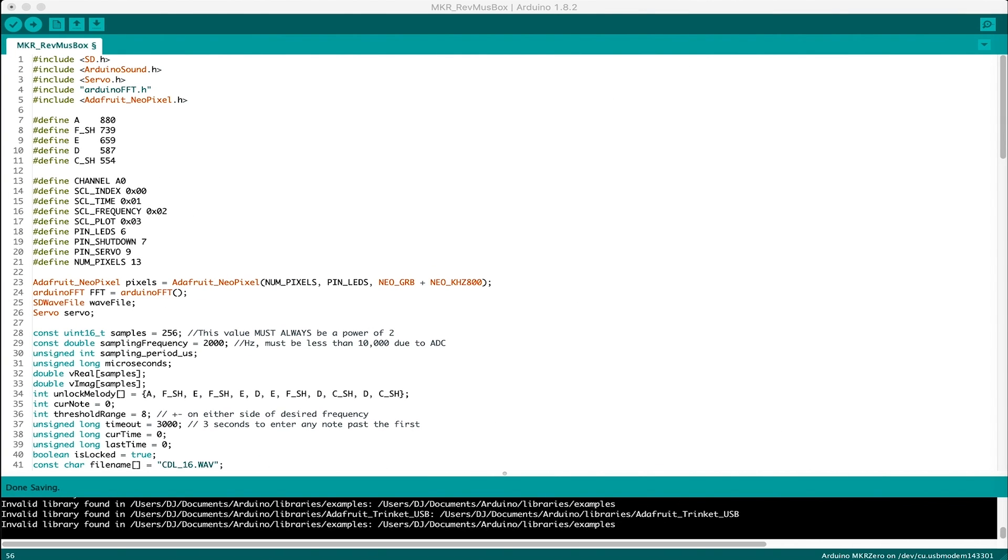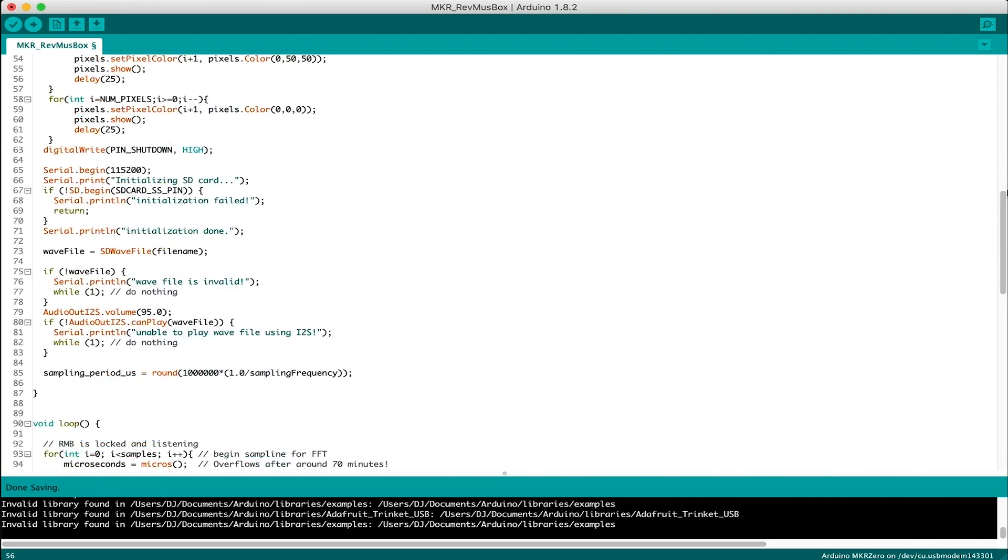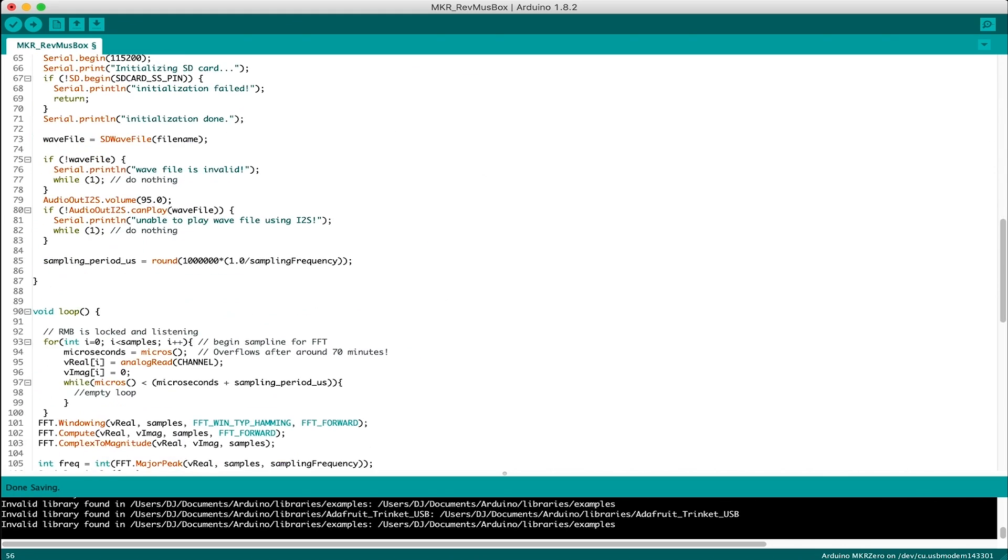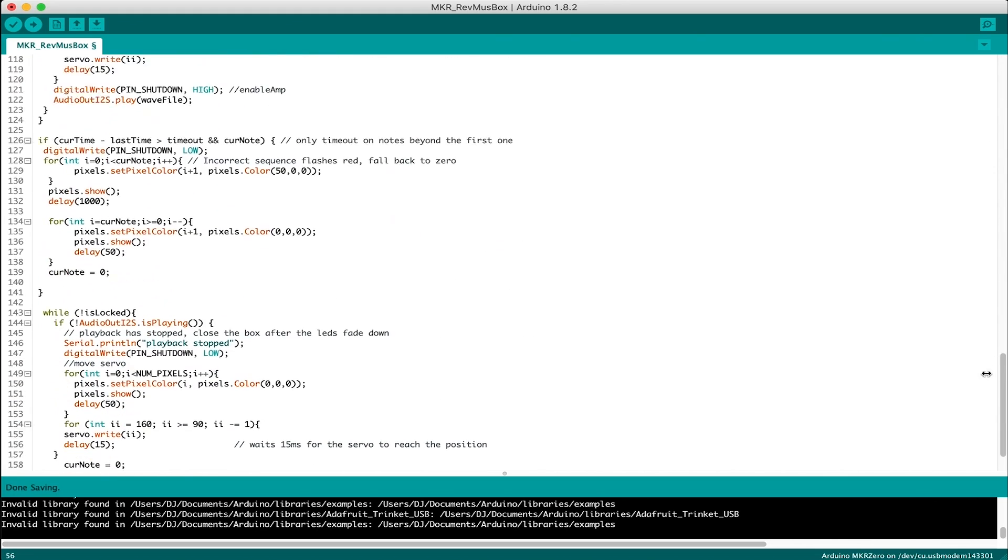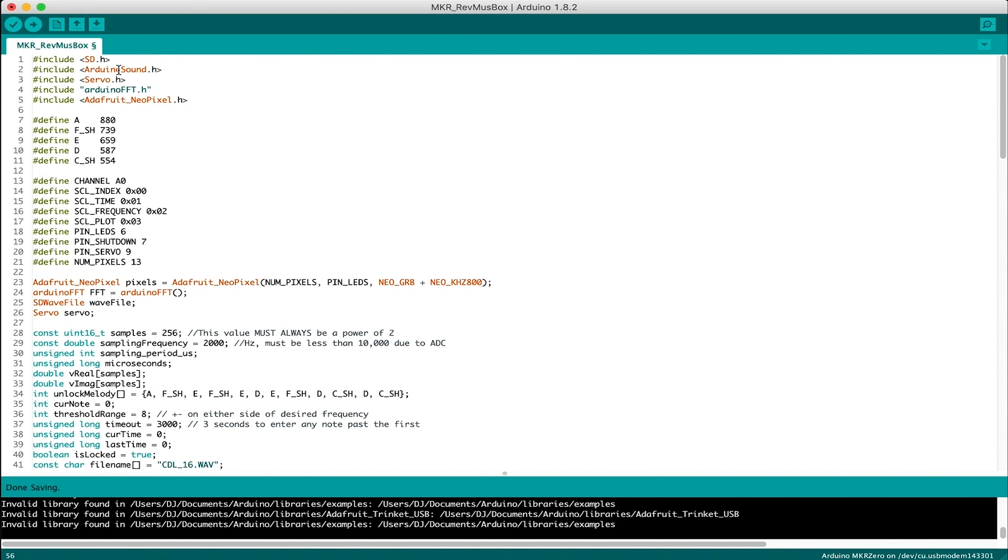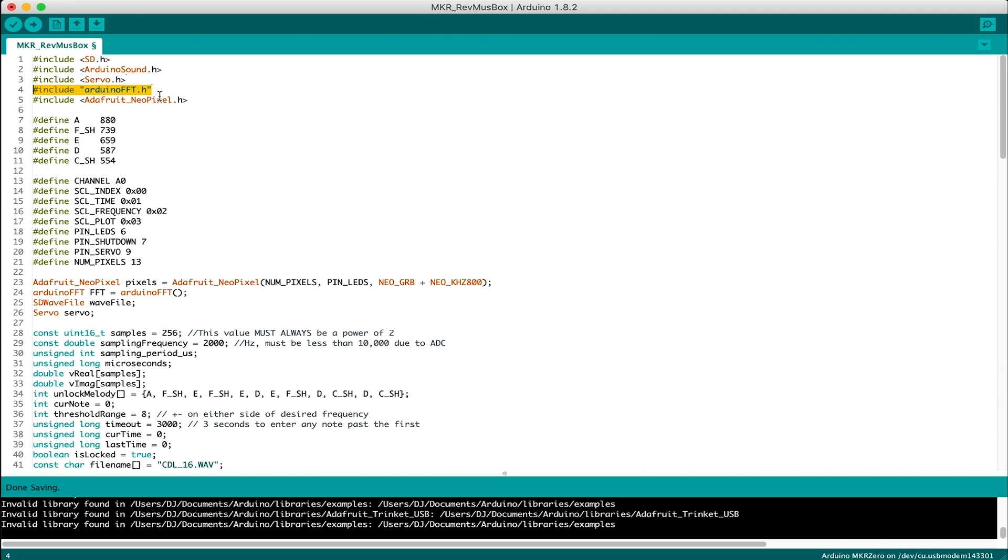Alright, it's time for everyone's favorite type of video segment, where you watch some random guy in the internet scroll through static code and tell you what it does. Wow, let's jump in. Alright. So this is the entire program for the reverse music box. It's not a robot. Alright. It's actually pretty small considering what it's doing, and I will roughly explain the important parts and my thought process for how everything works. Now, of course, we will just need to include our various libraries for playing back sound, controlling the servo, running the FFT algorithm, and controlling the LEDs.